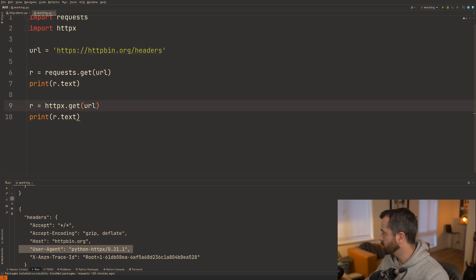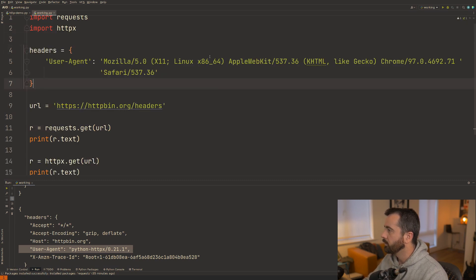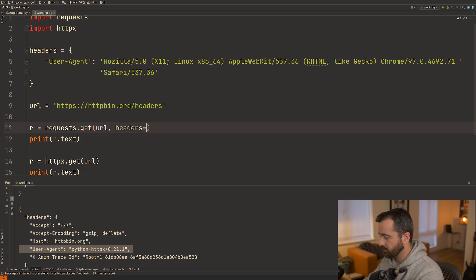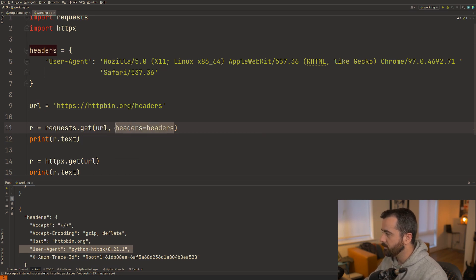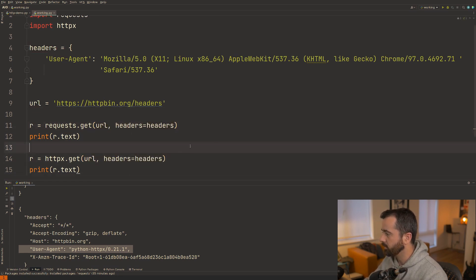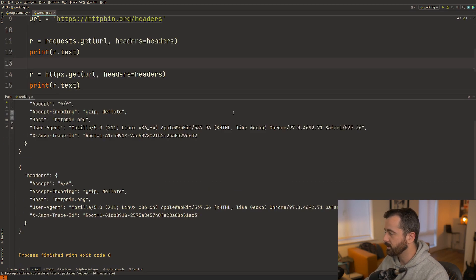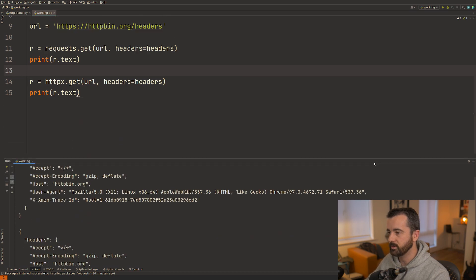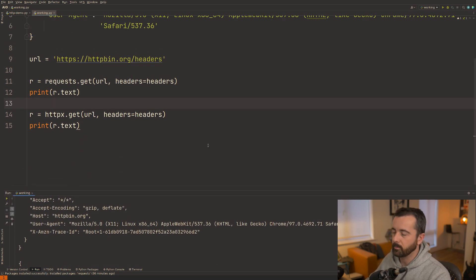So what I'm going to do now is I'm just going to copy over this headers here and put this at the top. This is just my user agent and I'm going to show you that you can do headers equals headers in the same way in both of these packages and when we run this we'll get exactly the same response back because I've given it a real user agent which is something that you'll definitely want to be doing.